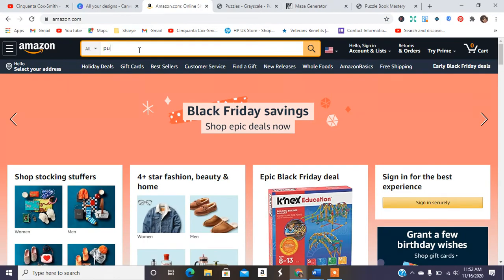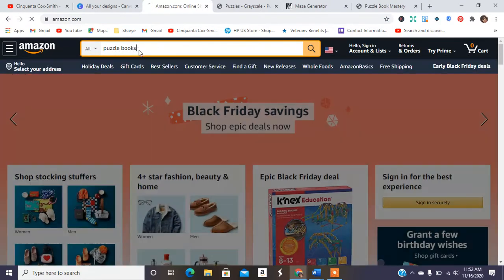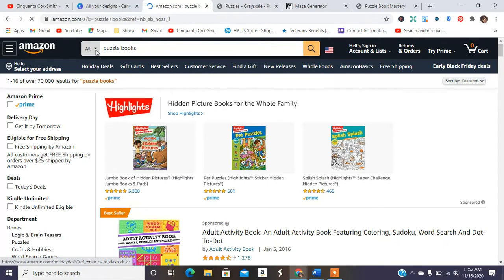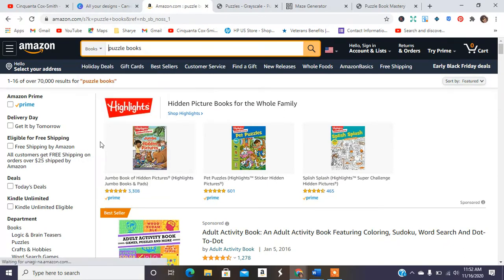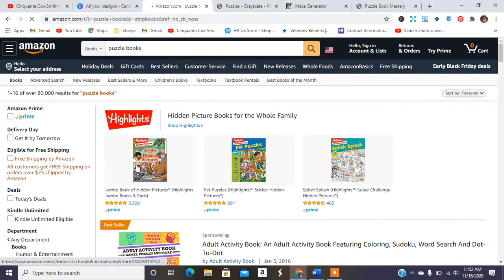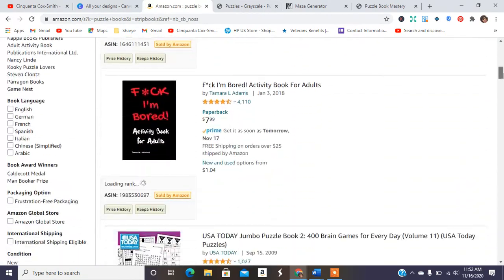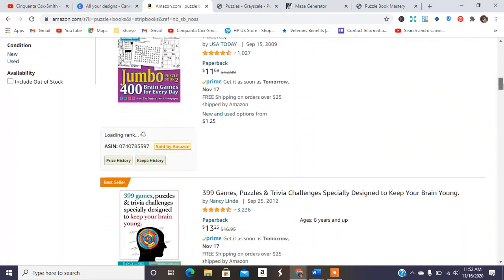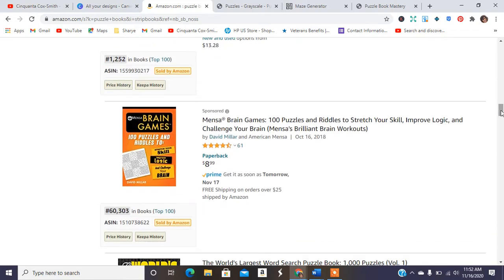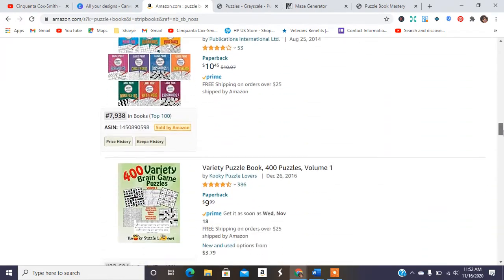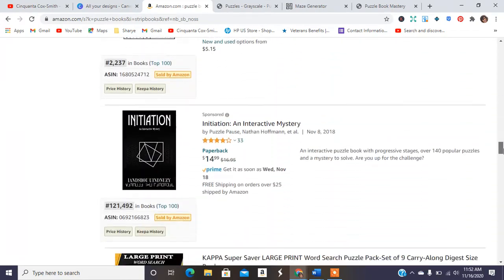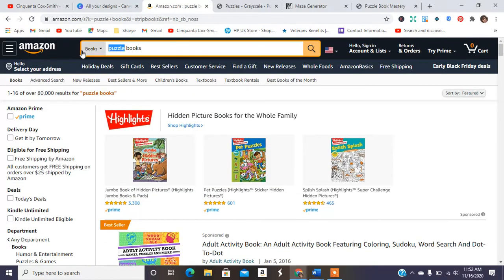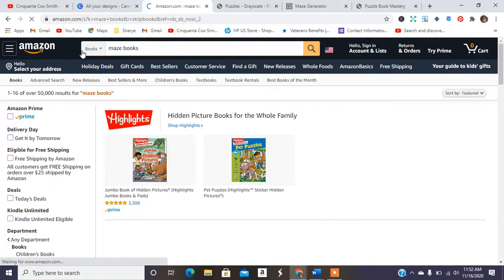So we're just going to do a quick Amazon search for puzzle books and we're going to go down to books only and we're going to hit search and we see about 80,000 different type of puzzle books. And then you can kind of tell the ones that people have probably created on KDP because they look different.